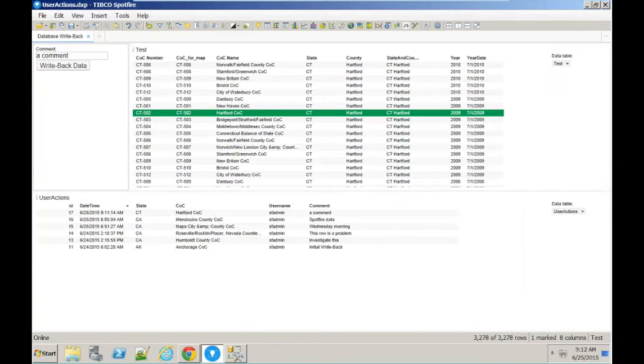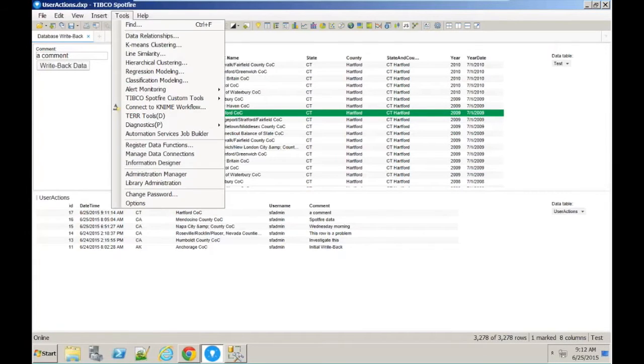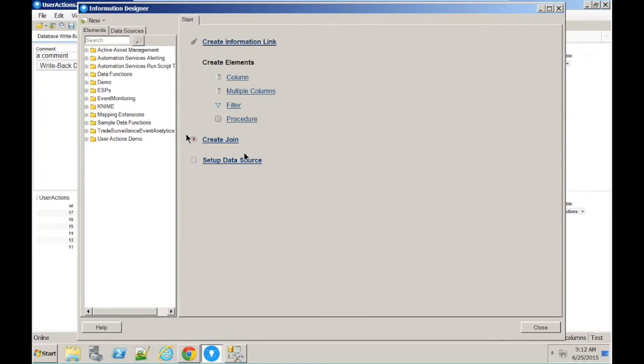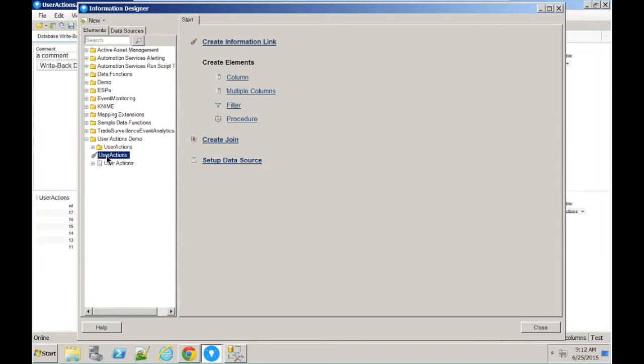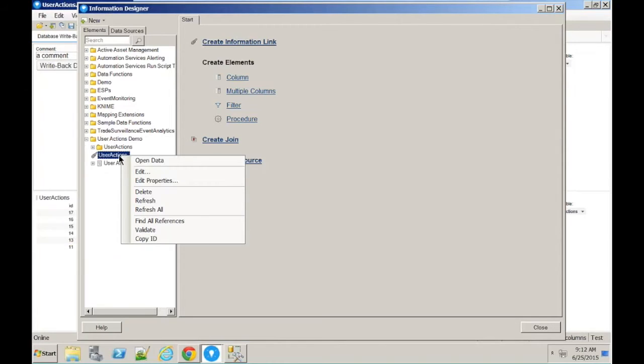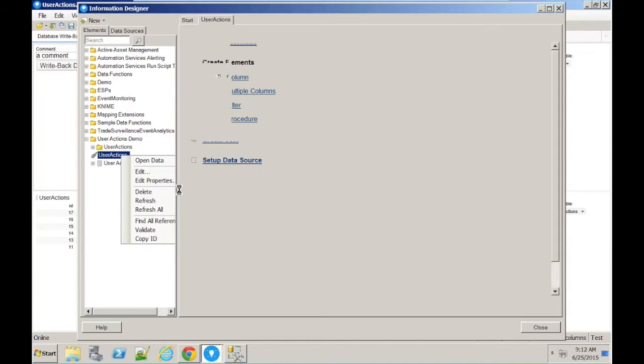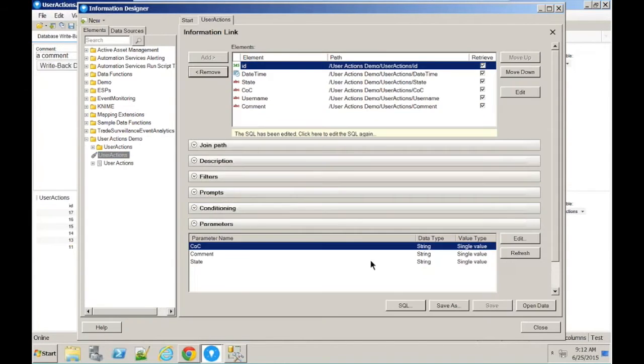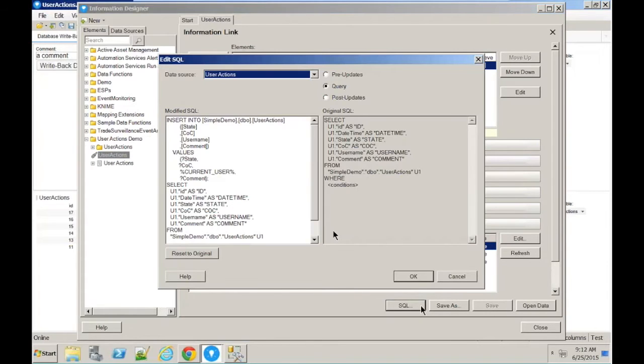That's achieved through a couple of mechanisms inside Spotfire. We've got the concept of the information designer, which is where we connect up to the database itself. Here's the connection, and here's what we call an information link. That provides the link between Spotfire and the database itself, and it's the primary method interacting with that database. If I just edit this information link, you can see that there's some SQL stored within this information link, and that's what actually sends the commands to the database.